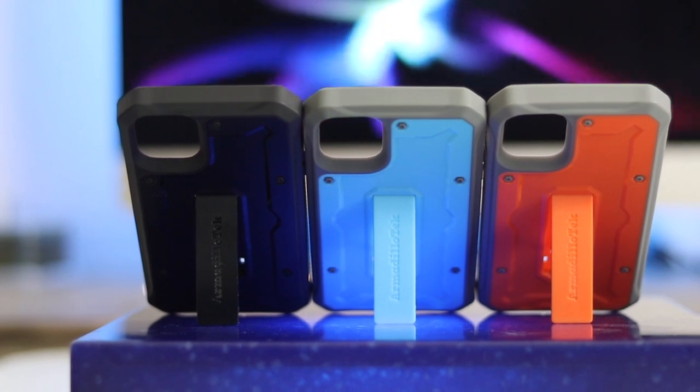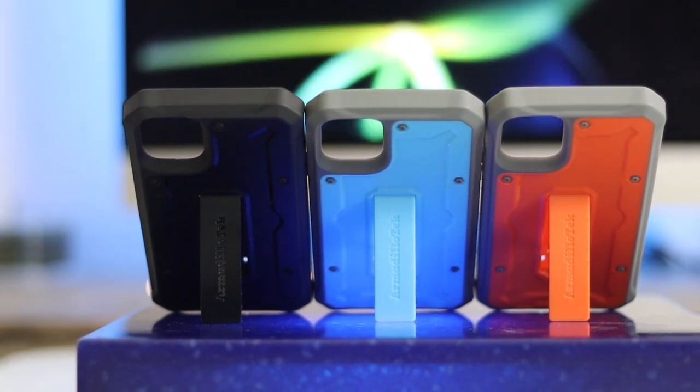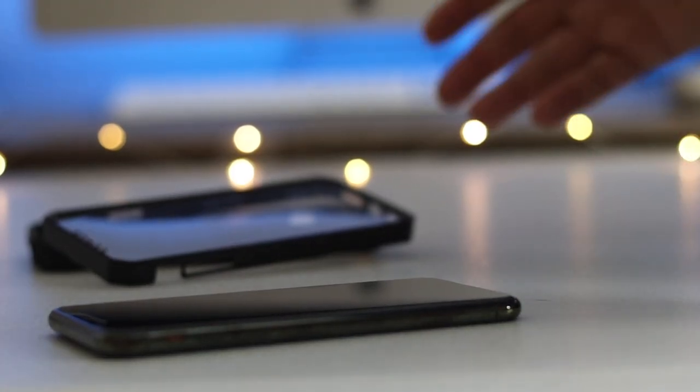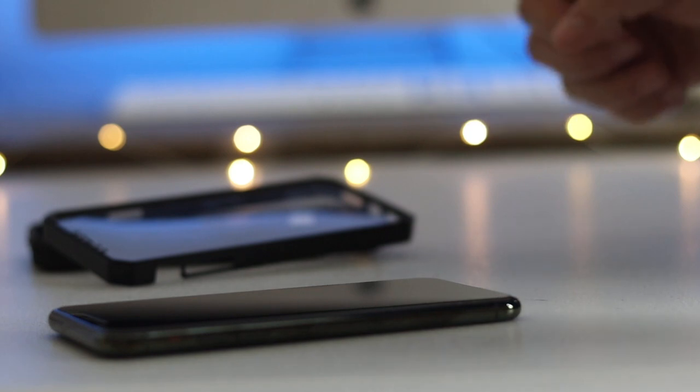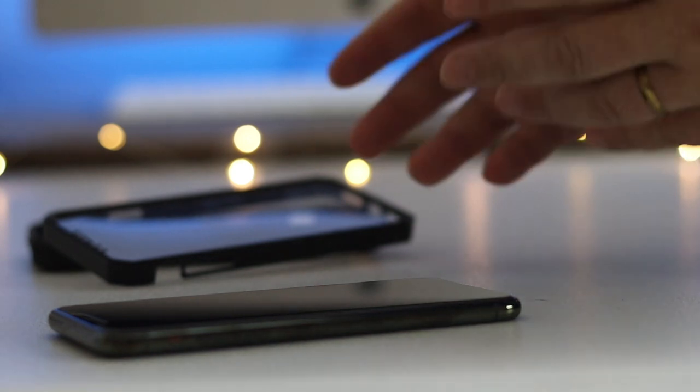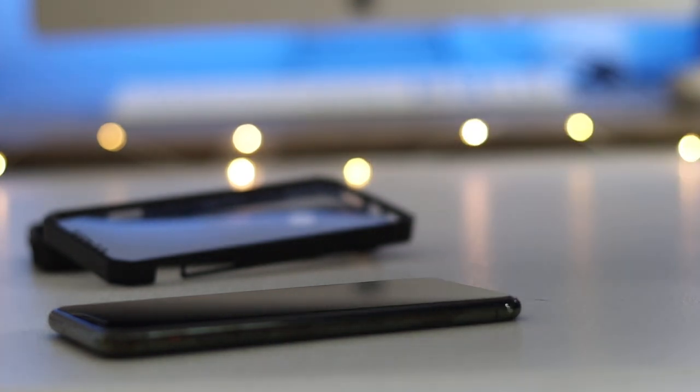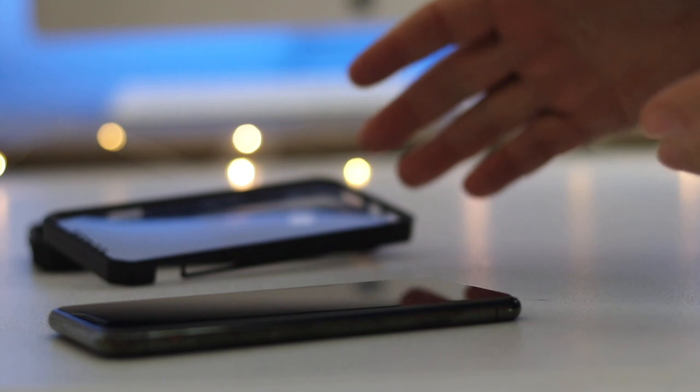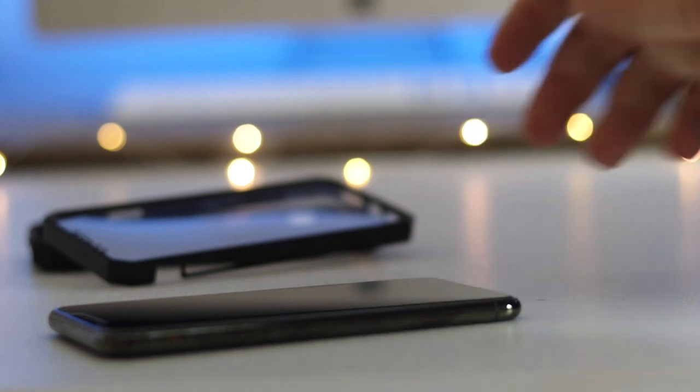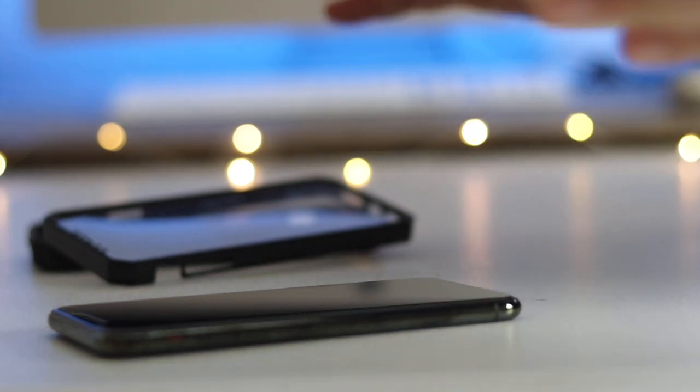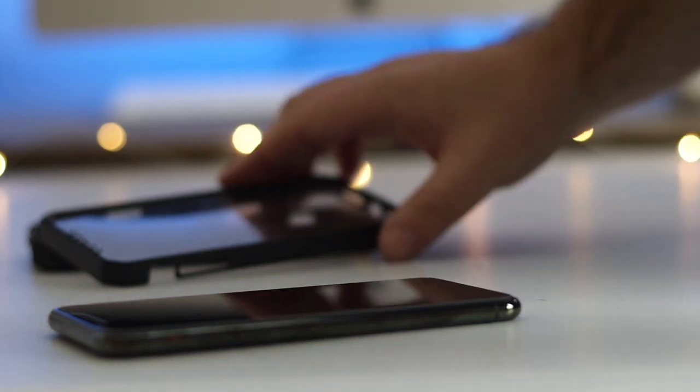With all Armadillo Tech cases, they're easy to put on but kind of tough to get off. But not tough enough that you can't get them off—that's a good thing. You don't want your case falling off everywhere.